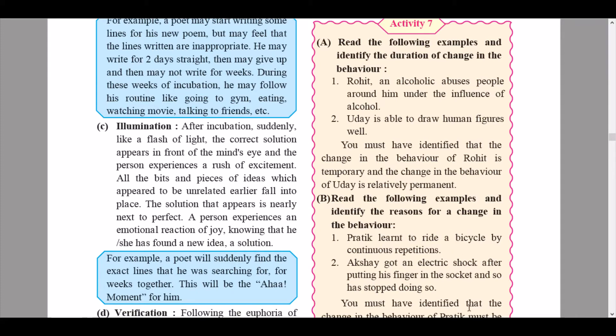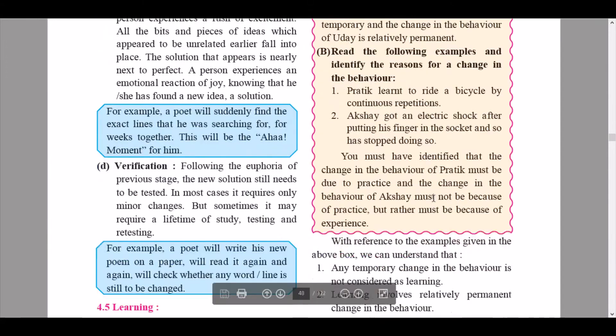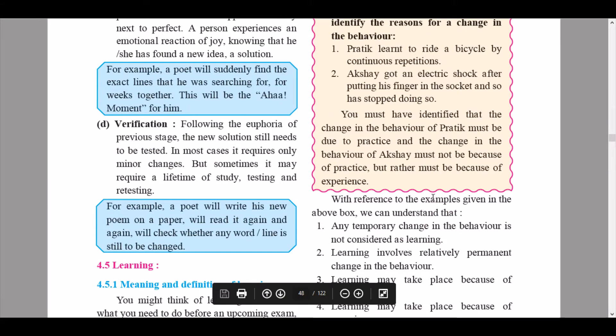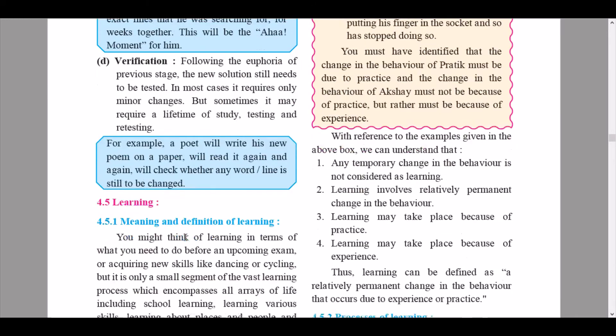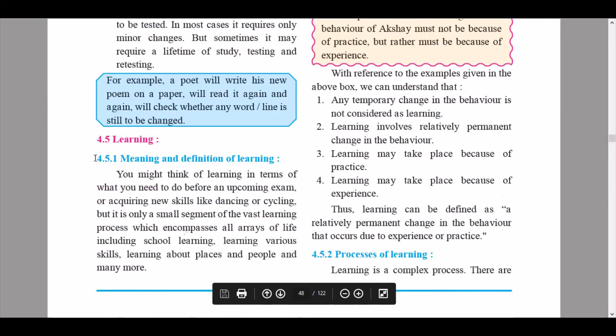The fourth stage is verification. Following the euphoria of the previous stage, the new solution still needs to be tested. In most cases it requires only minor changes, but sometimes it may require a lifetime of study, testing, and retesting. For example, a poet will write his new poem on paper, then read it again and again to check whether any word still needs to be changed, verifying the validity of the work.